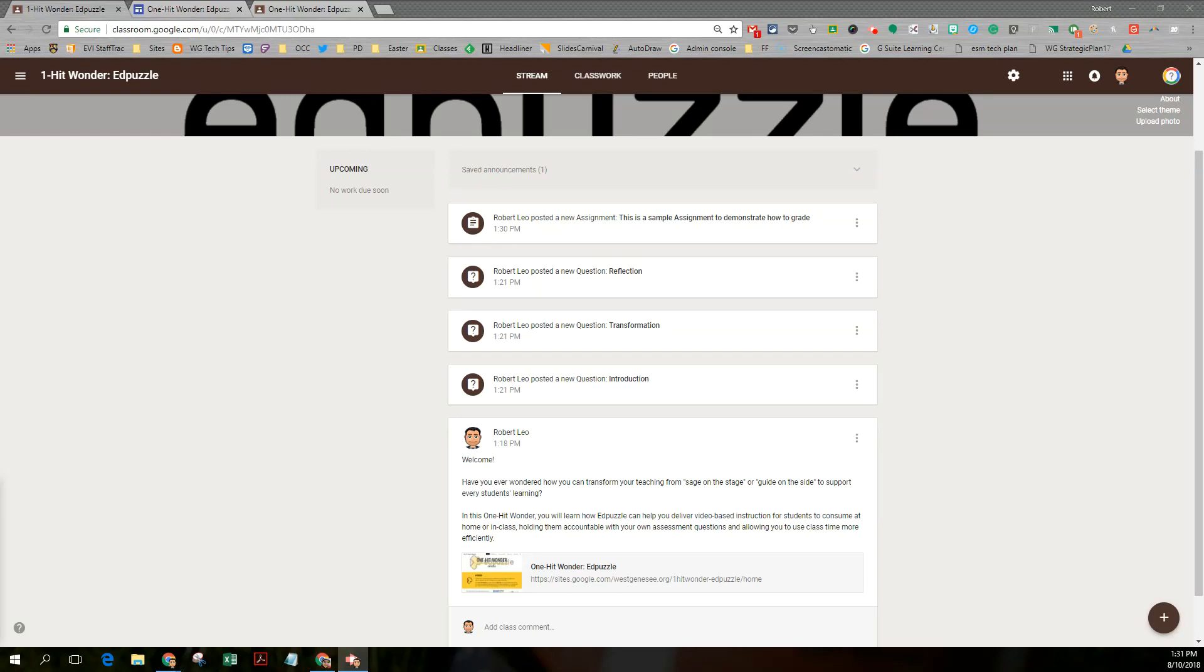This is Rob Leo and in this tutorial we're going to take a look at the new Google Classroom from the student point of view responding to an assignment and then we'll go back and look at the teacher point of view as far as grading.